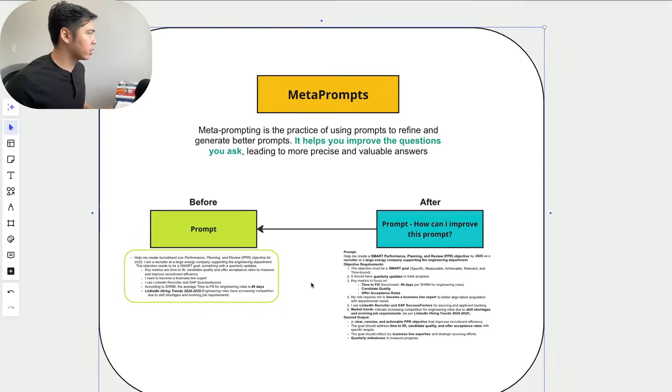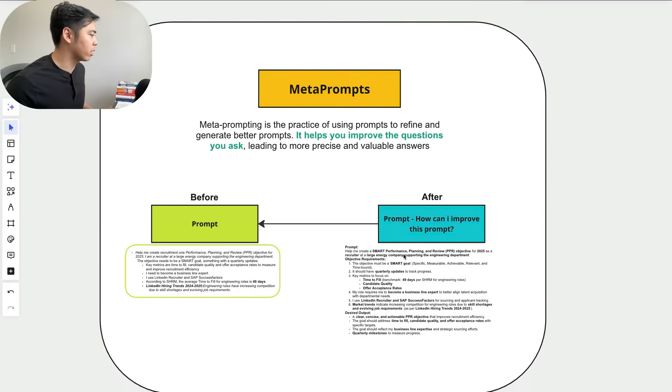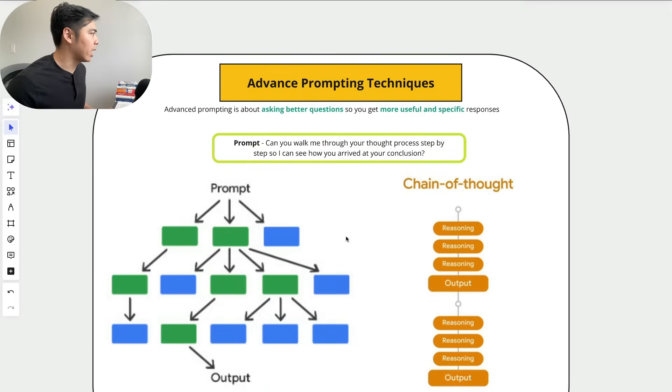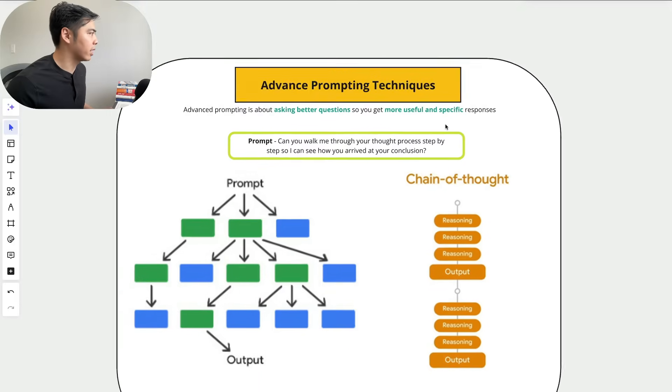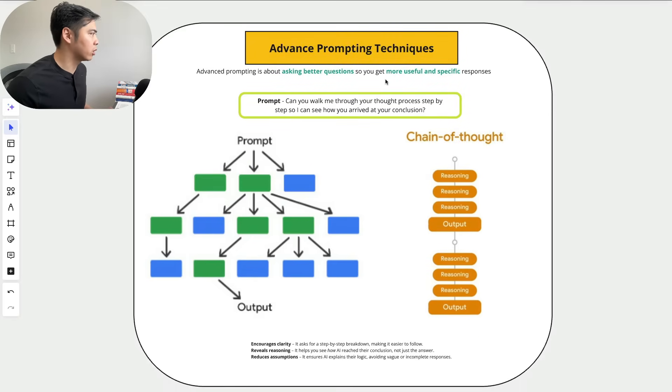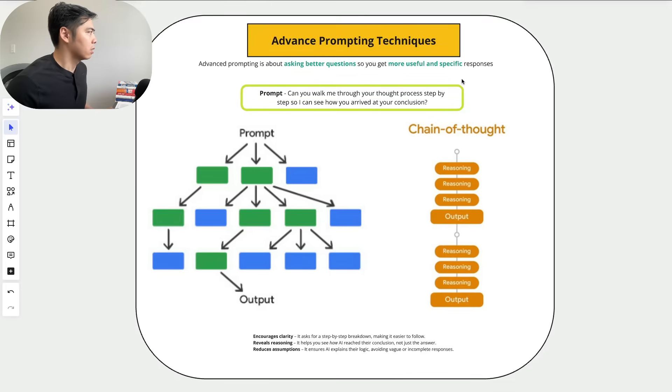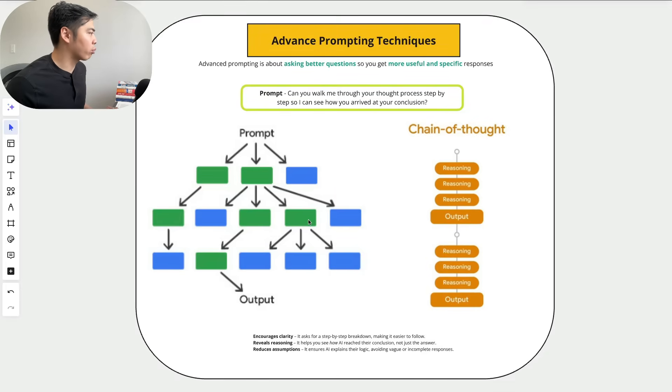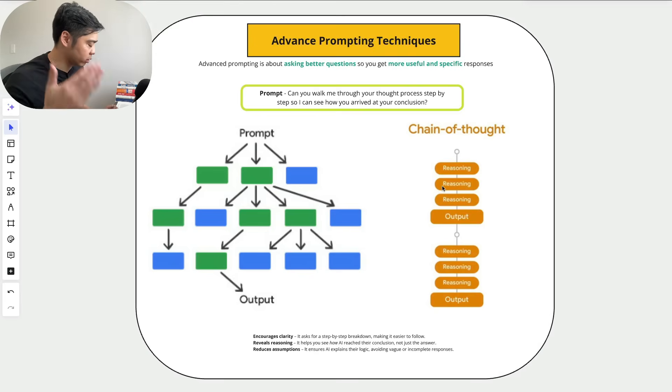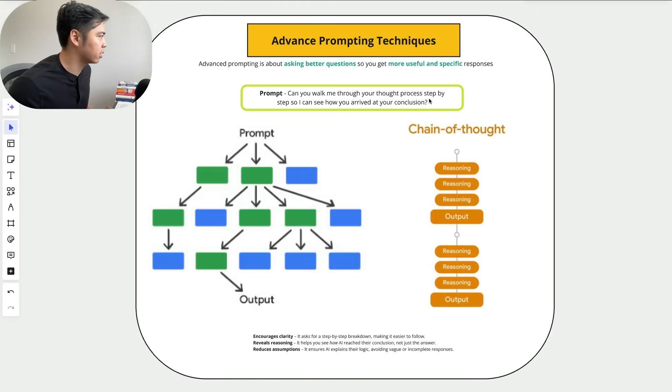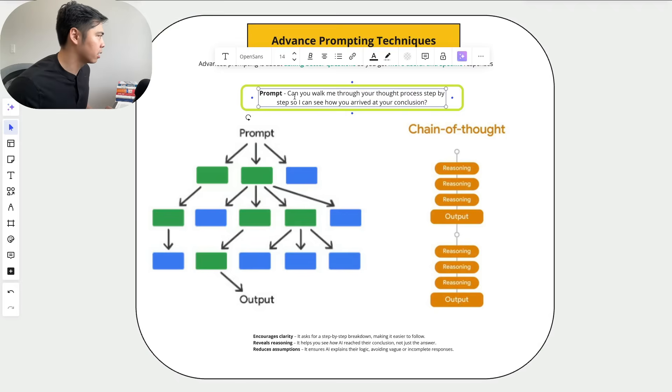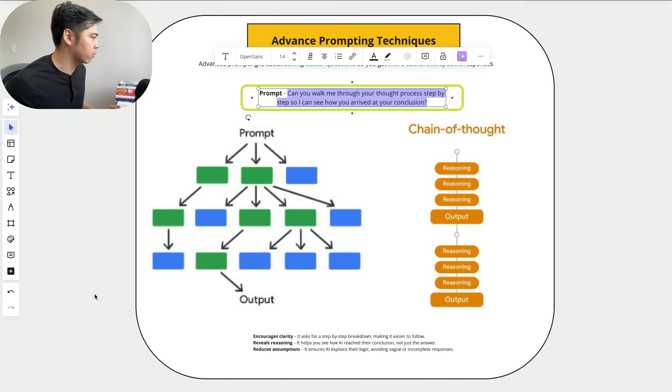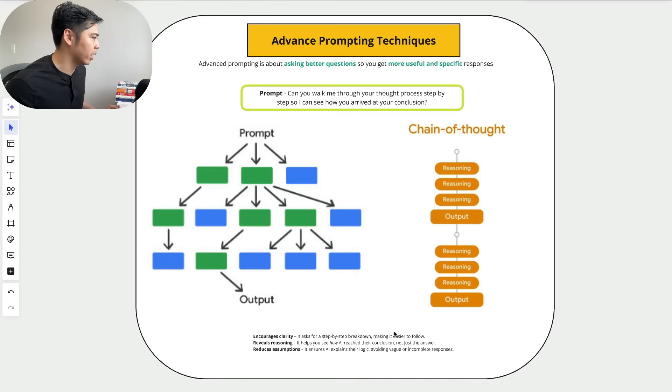And this brings us to our last framework, which is called advanced prompting techniques. Advanced prompting techniques is asking better questions and getting more useful and specific responses. It allows you to see the thought process or the chain of thought that the AI is using, very similar to how humans get to a certain conclusion. One of the main prompts I use is: can you walk me through your thought process step by step so we can see how you arrived at a conclusion?